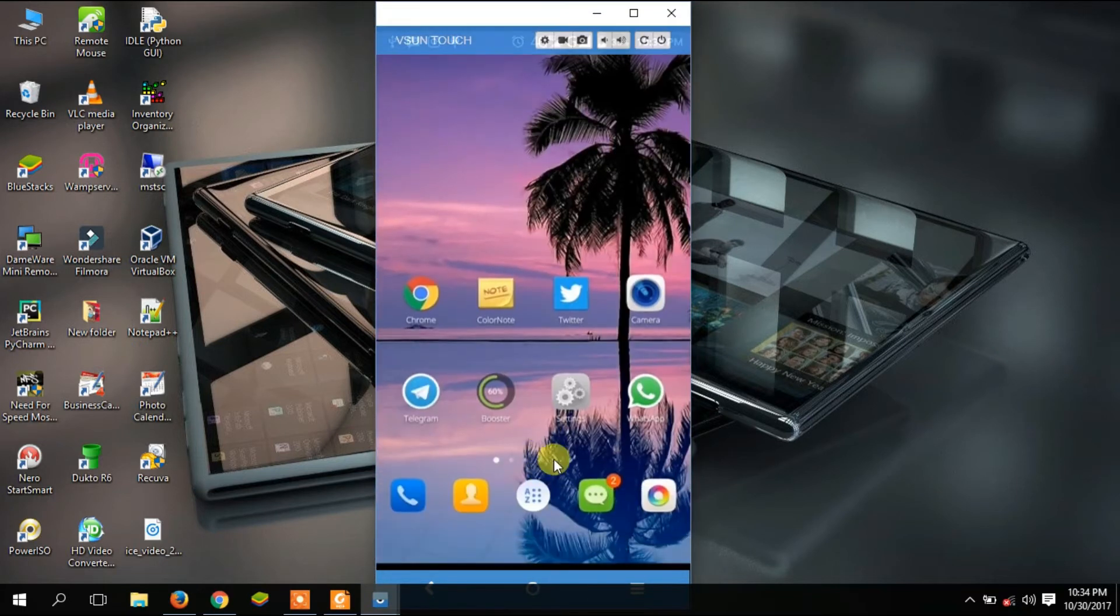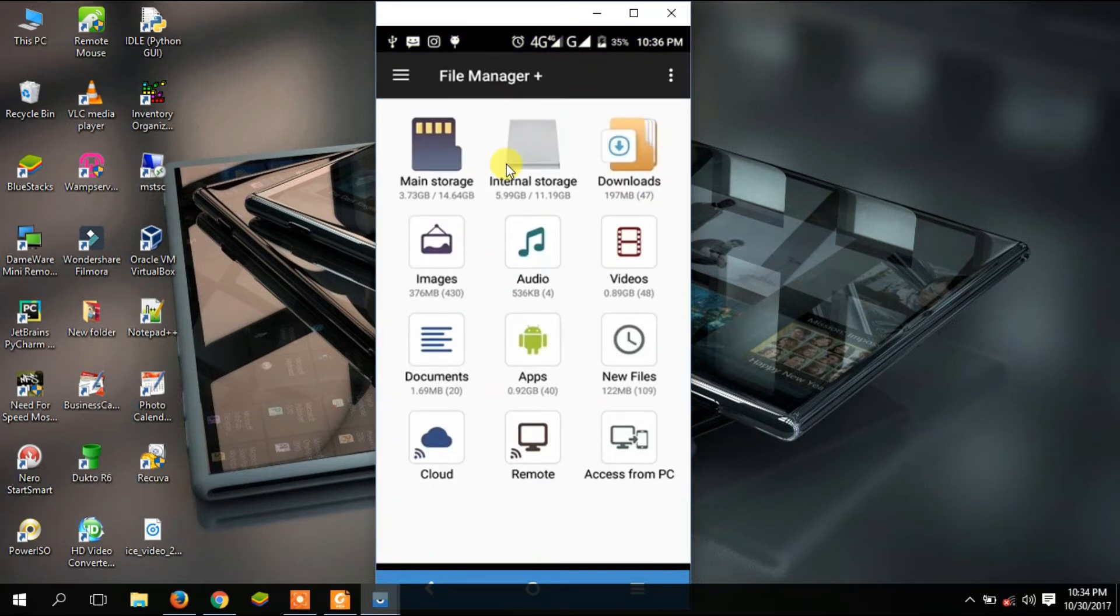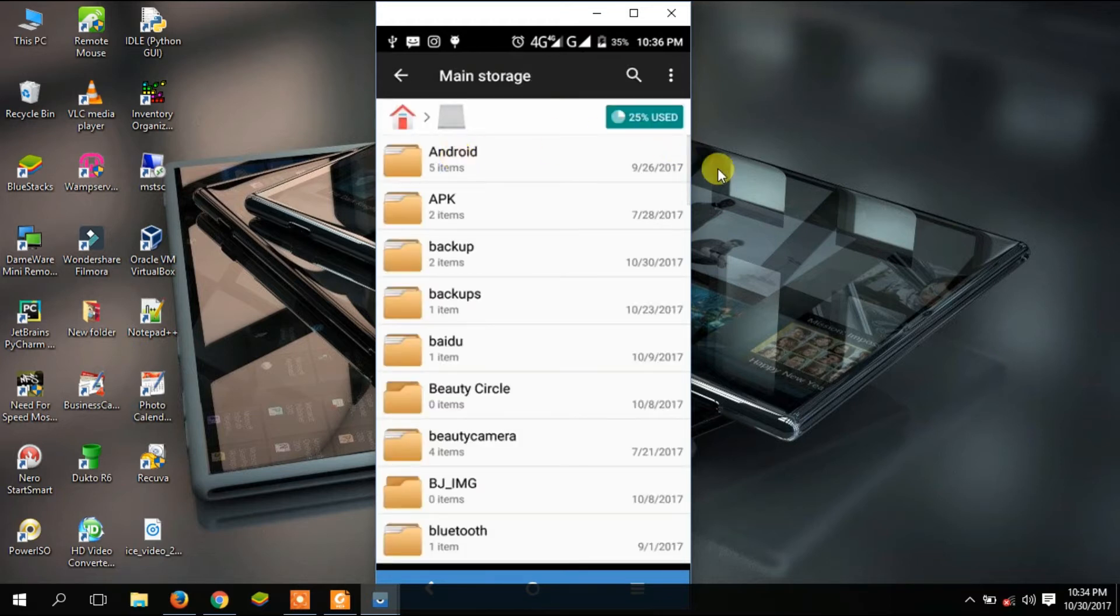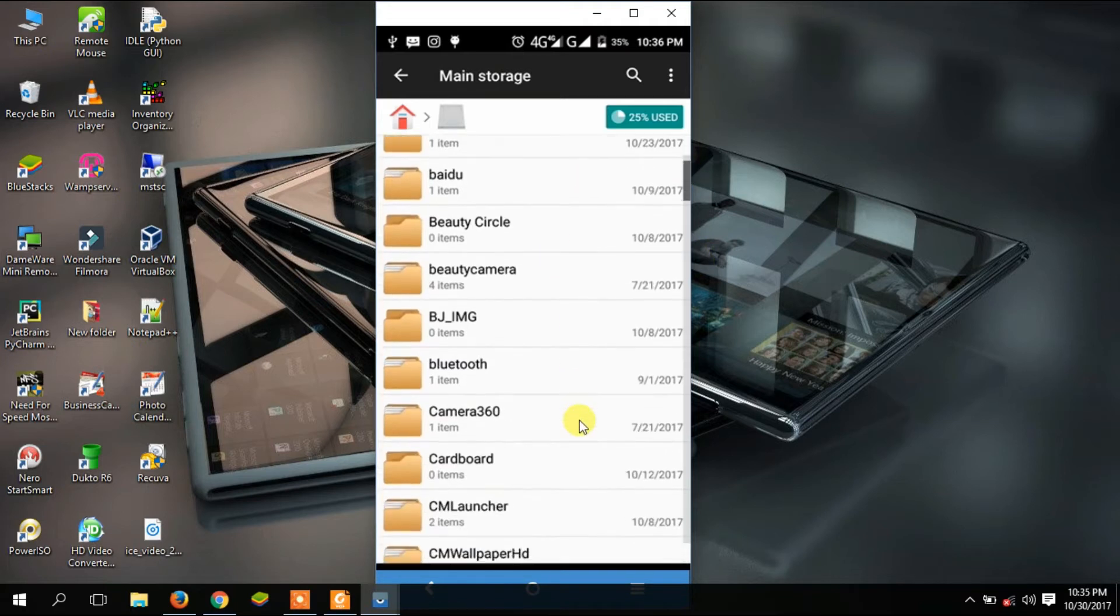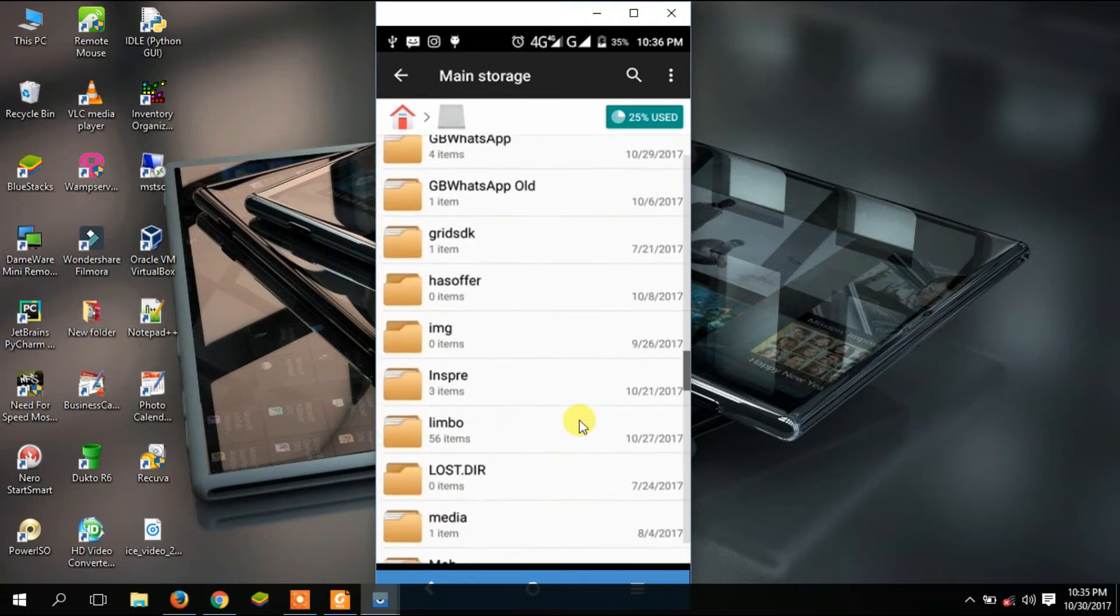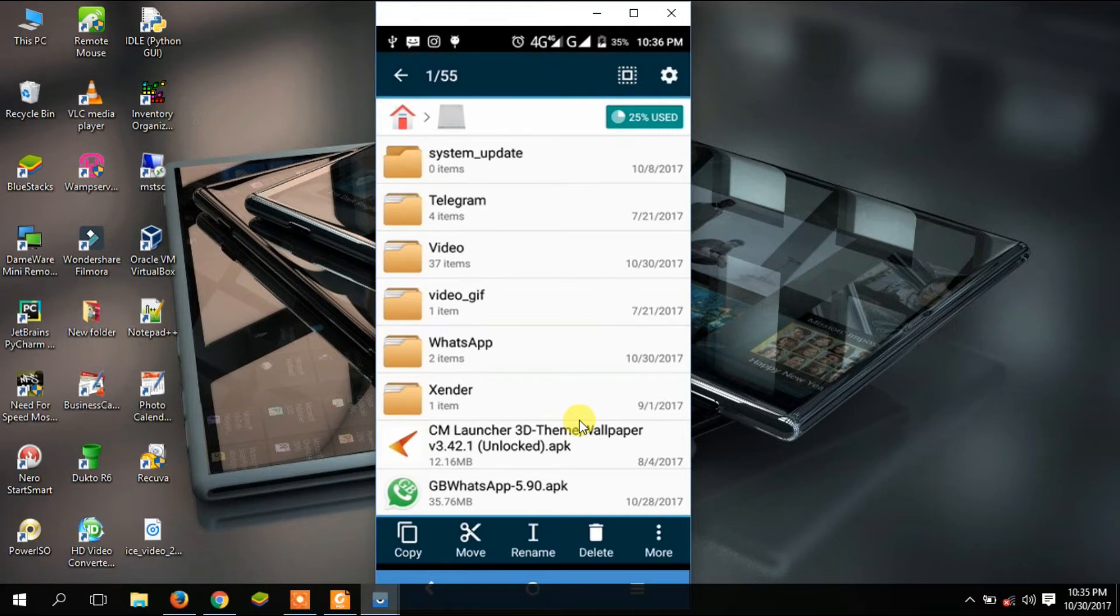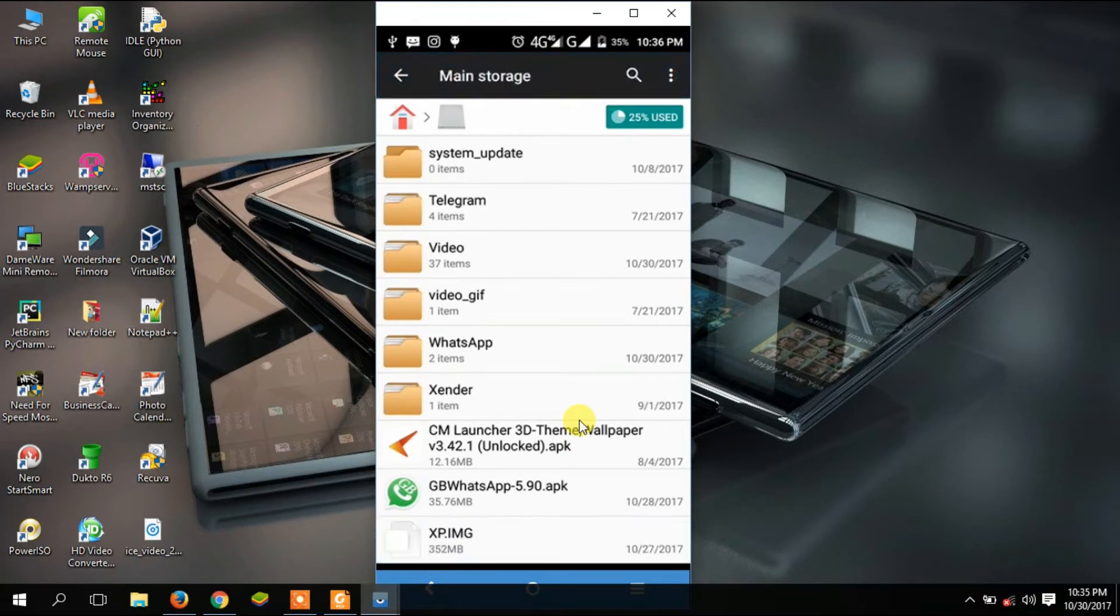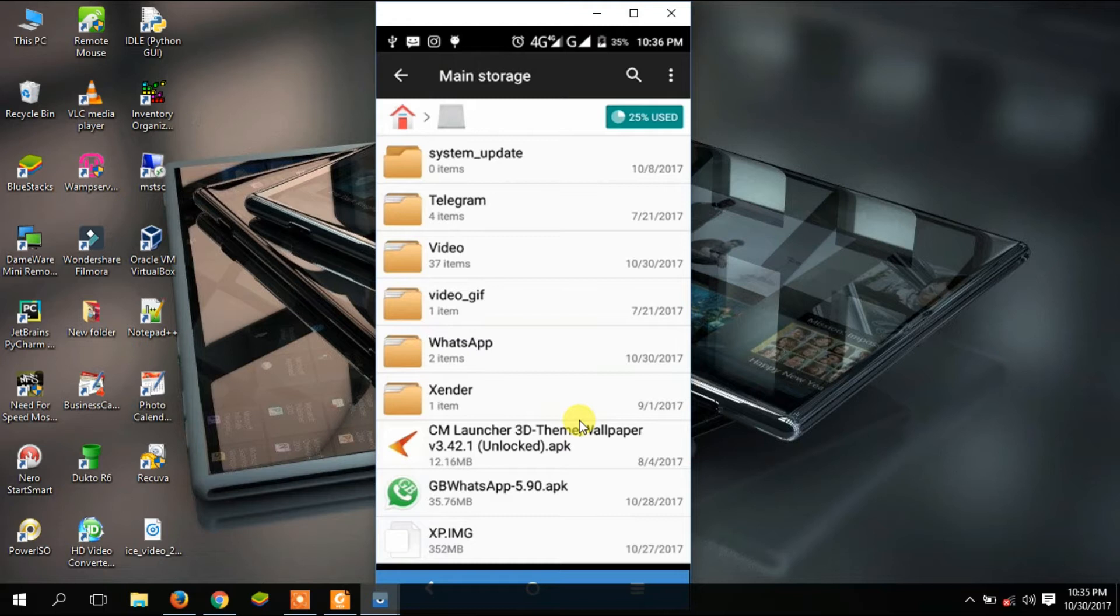I've already downloaded an XP operating system and saved it in my SD card. When I go down in my Android phone, I can see I have an XP image ISO image there at the bottom. I've decided to do XP because it's a bit lighter at 352 MB. Windows 10 and Windows 8 are bigger in size, so I decided to do XP for this demonstration because it takes a shorter time.